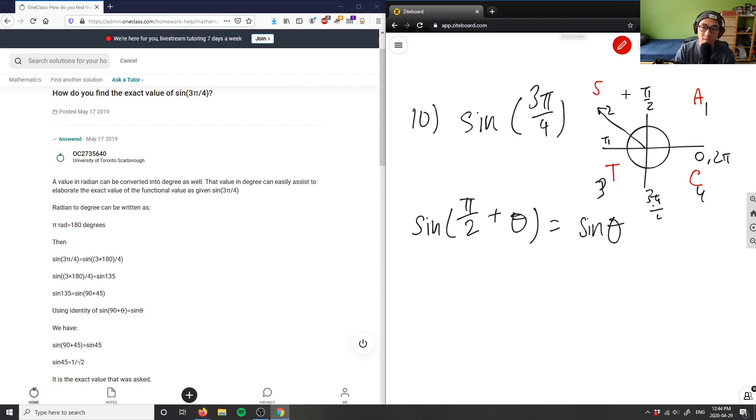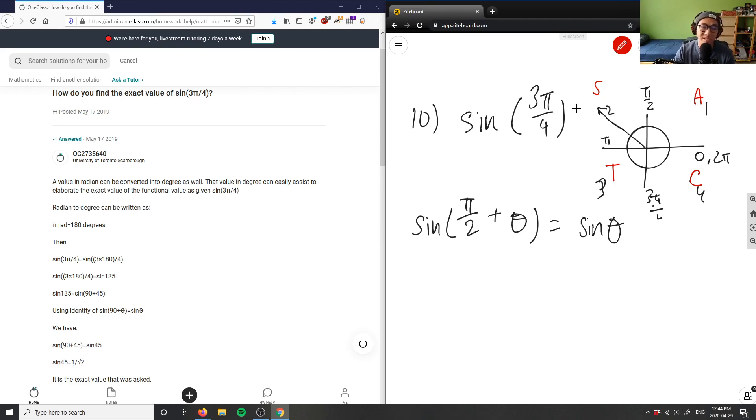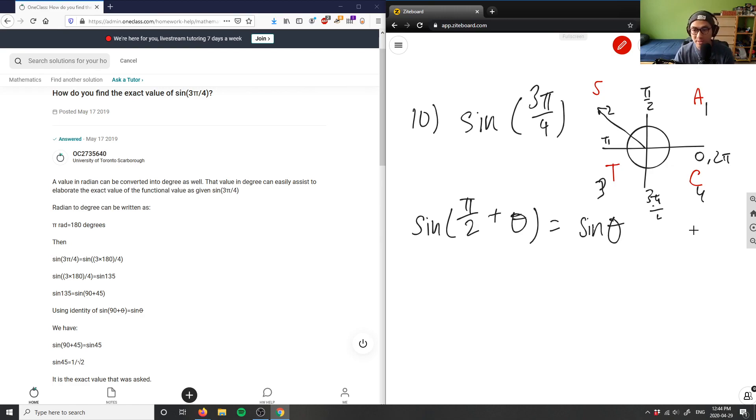A is all, so all trigonometric ratios are positive. In quadrant 2, only sine is positive. In quadrant 3, only tangent is positive. And quadrant 4, only cosine is positive.